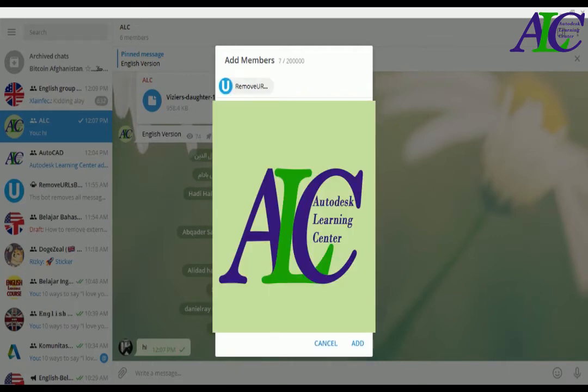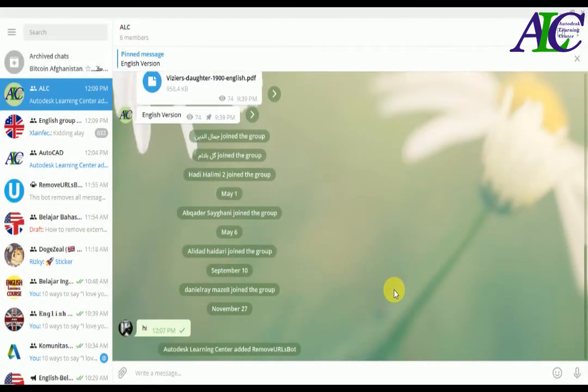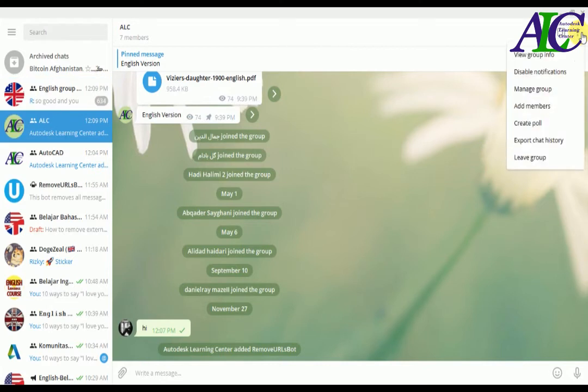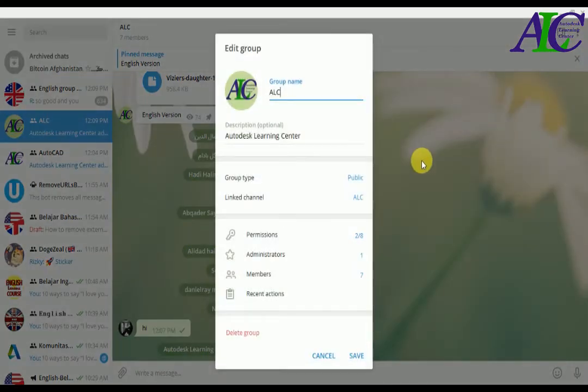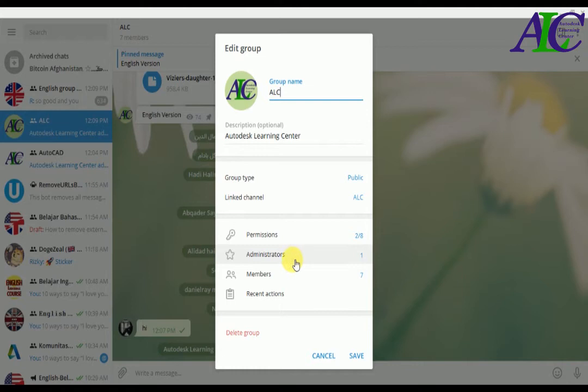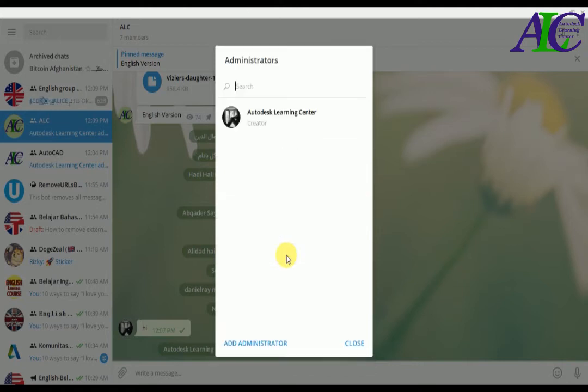I found it. I'm going to add this to my group. And now again, click on these three dots, then go to manage group, and then click on administrators.